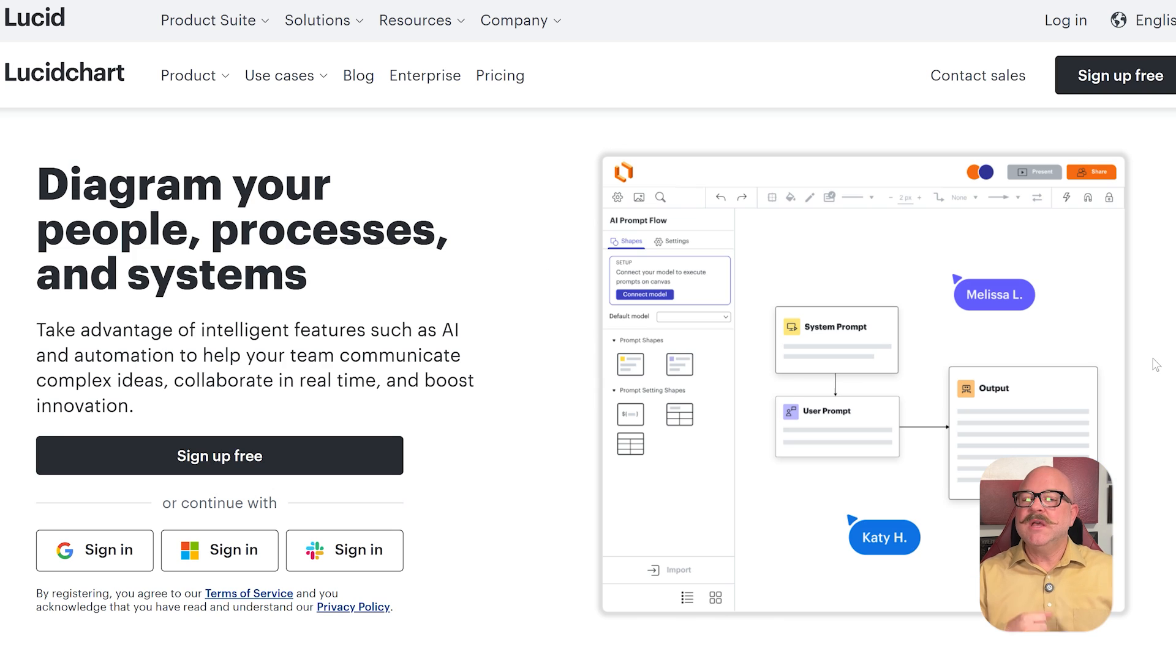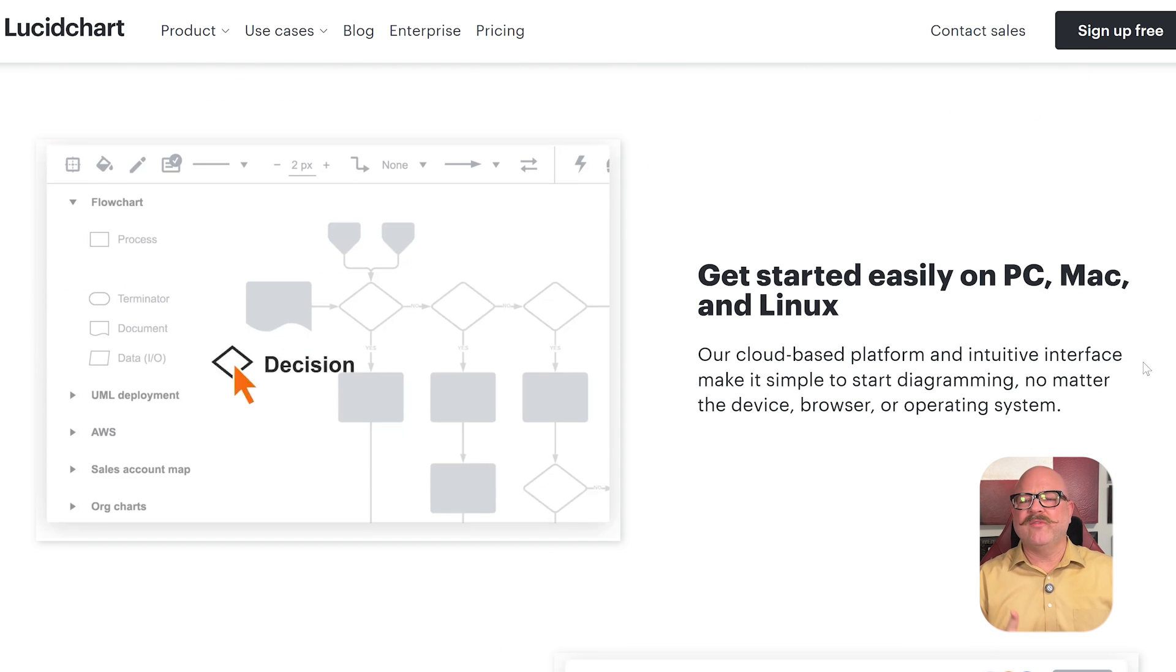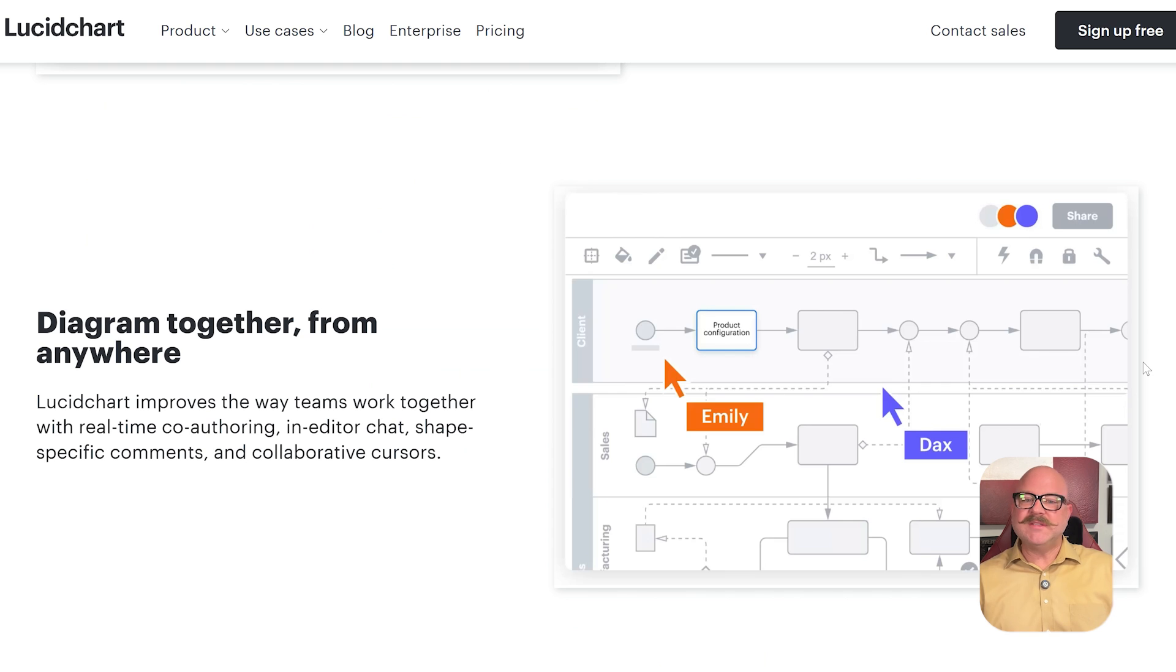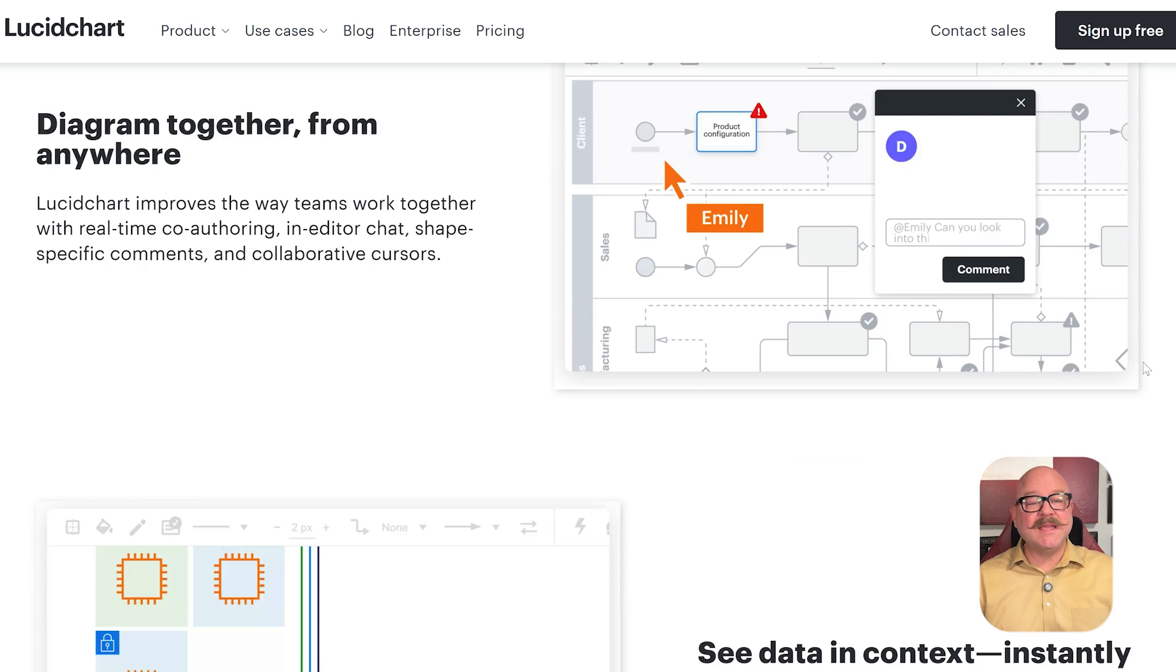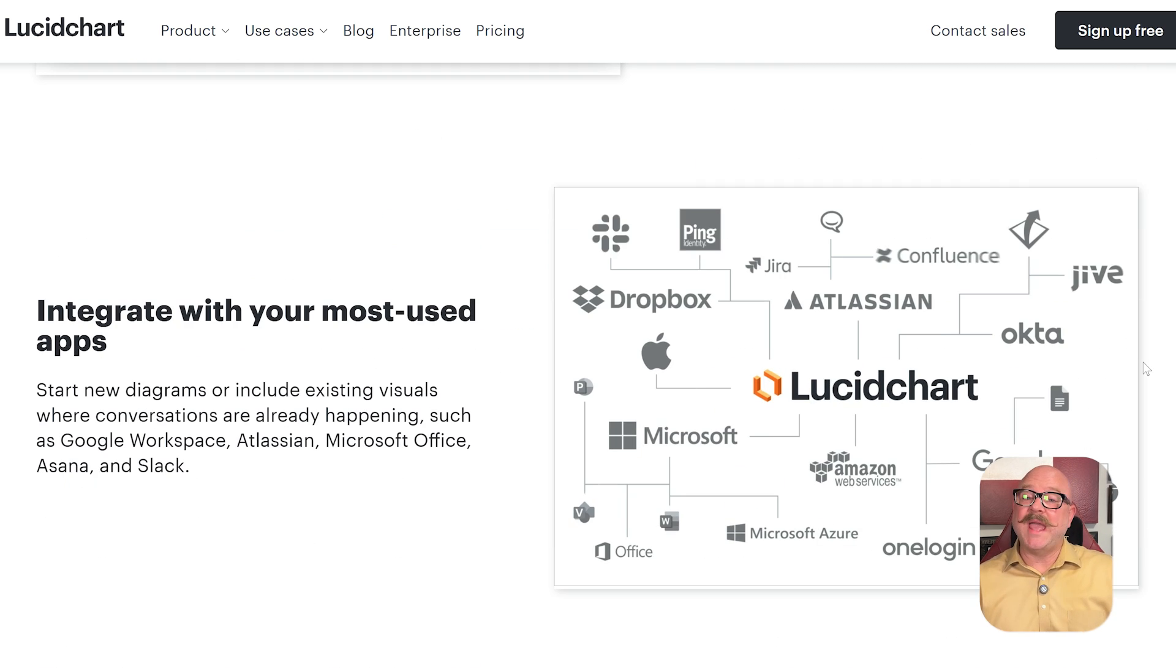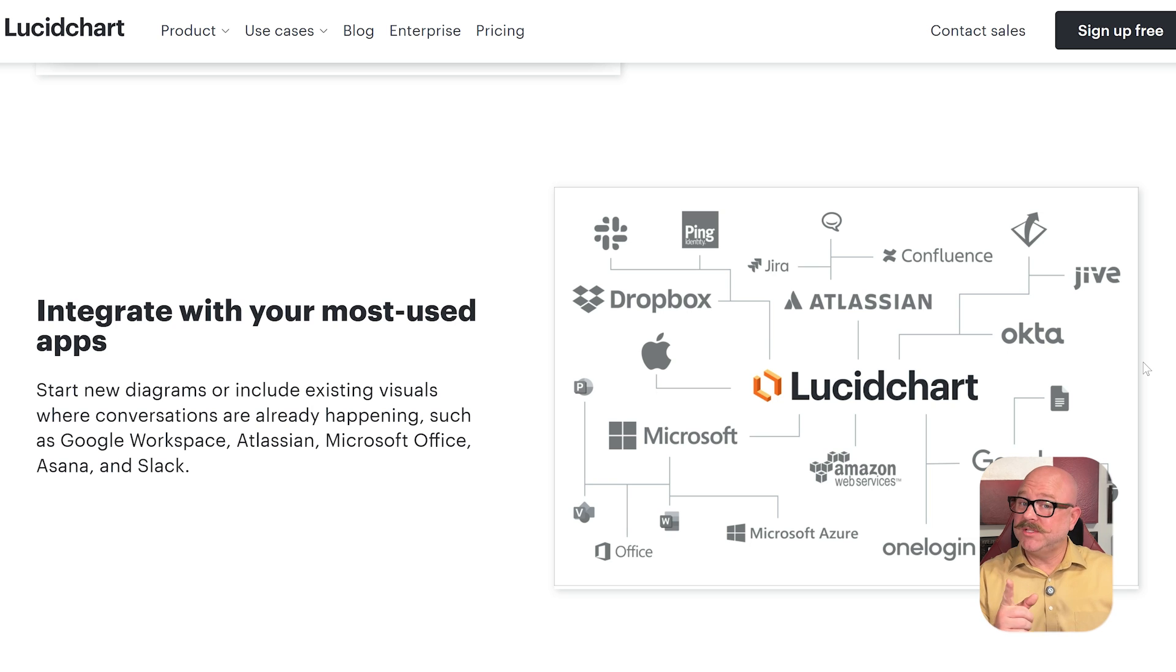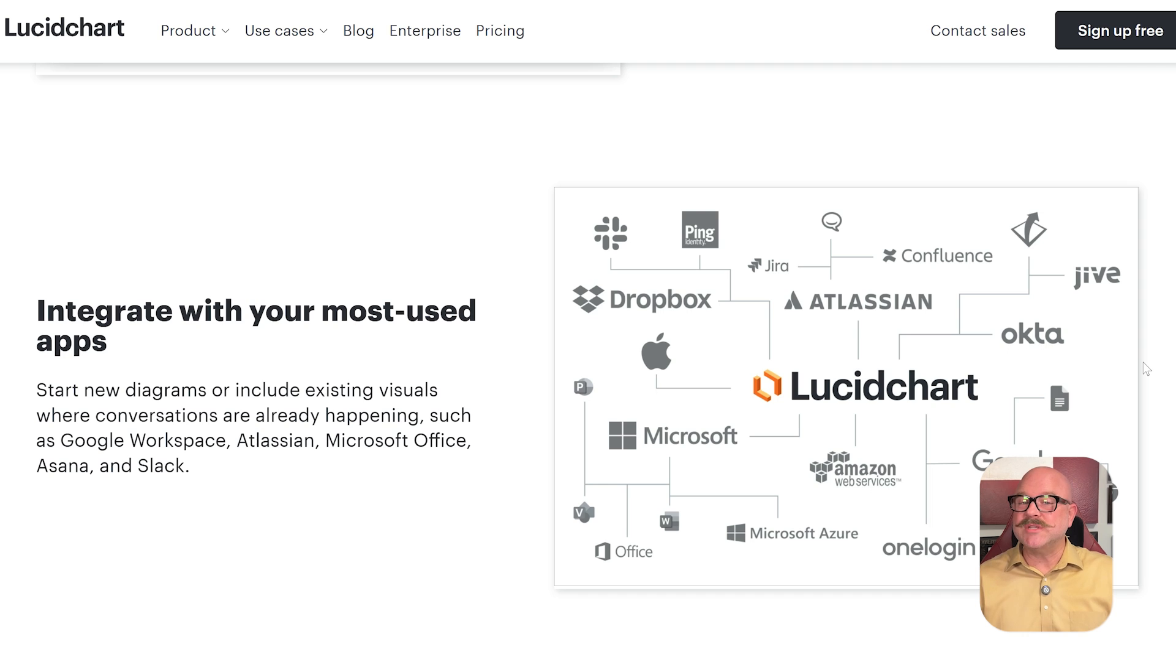Let's talk about the features. Lucidchart gives you tools to create powerful diagrams. You'll find shape libraries, templates, conditional formatting, data linking, and integrations with tools like Salesforce and Microsoft 365. It also has revision history, commenting, and presentation mode to help teams turn drafts into finished diagrams.